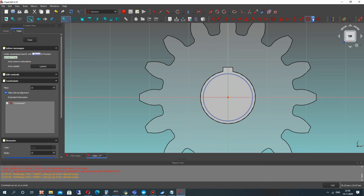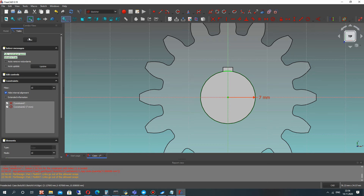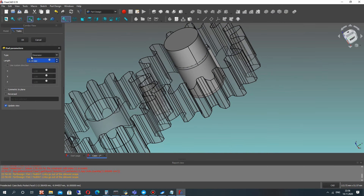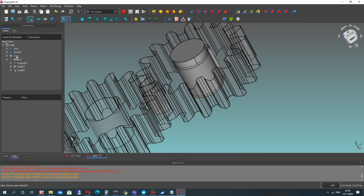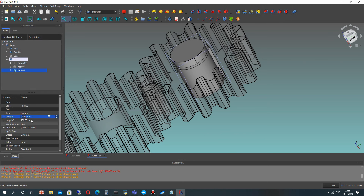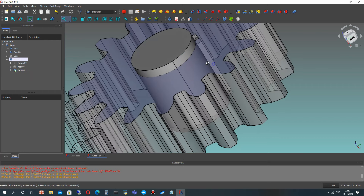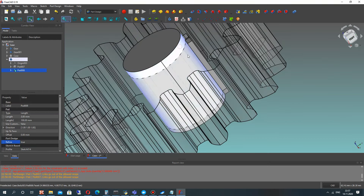Let's make another sketch on the face of the shaft and make a pocket operation to remove this rectangle from the shaft. Let's set a dimension here — three millimeters. Make the Refine option true to delete some artifacts from the faces and merge them.